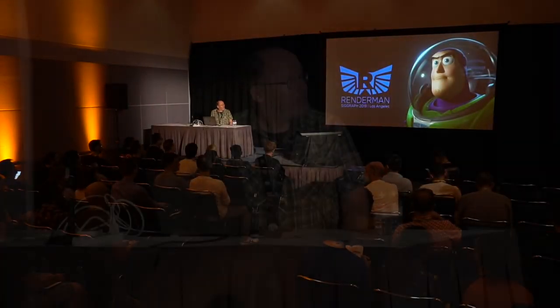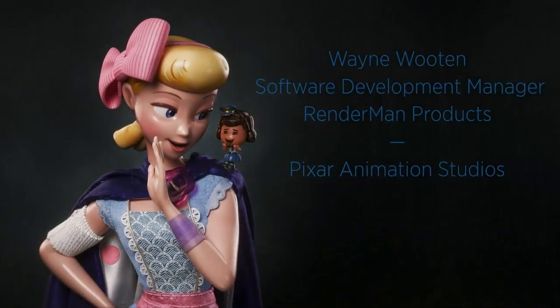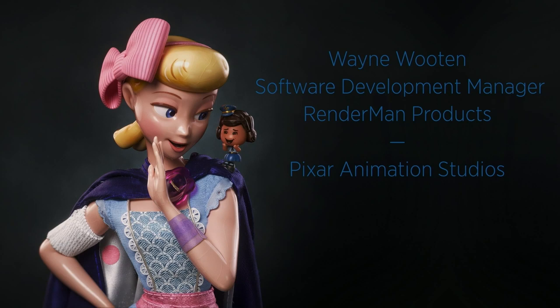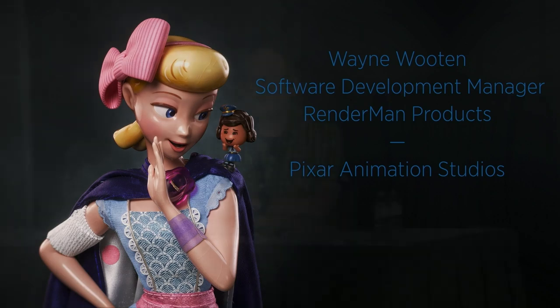I'm going to be talking about RenderMan for Houdini today. My name is Wayne Wooten. I'm the software development manager for the RenderMan team at Pixar Animation Studios. I'm breaking my talk into two parts. The first half, I'm going to be talking about RenderMan in general, and then I'll shift to giving new developments on RenderMan for Houdini, and then I'll end my presentation with a live demo on my laptop here.